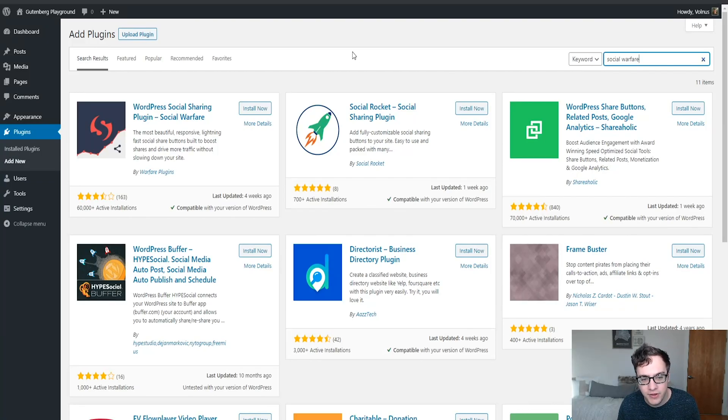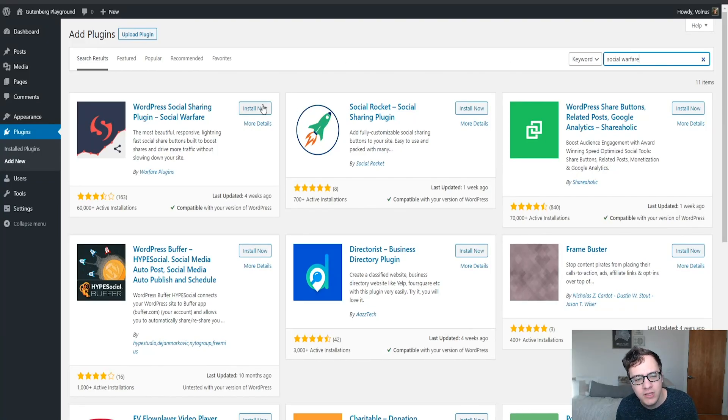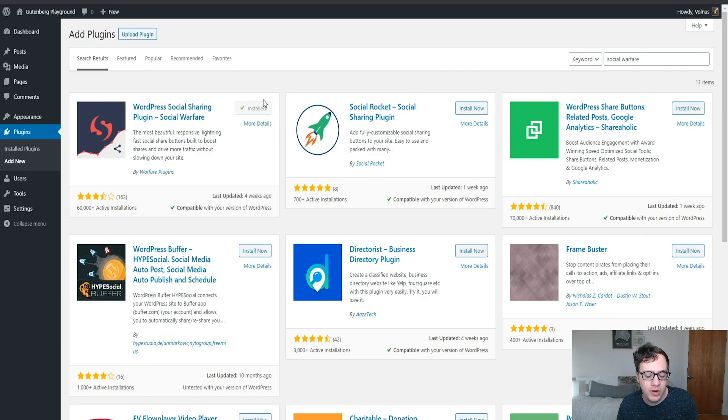Hey everyone, it's Scott from certmedia.com. Today we'll be covering Social Warfare, a free sharing plugin for your website.